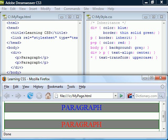Lastly, the universal selector will apply styling to all elements within the document.